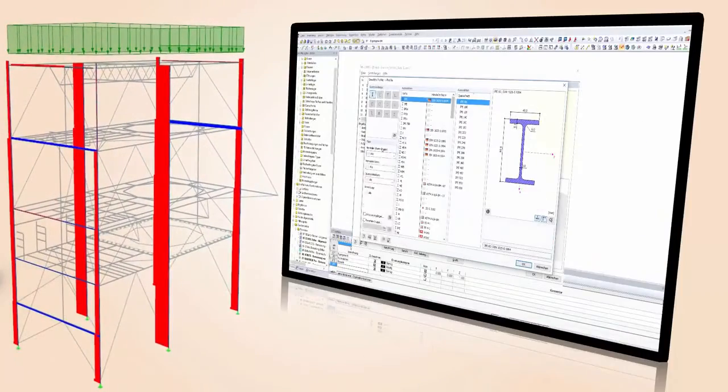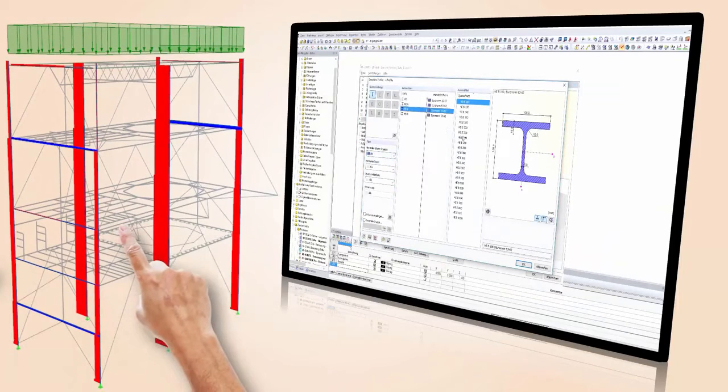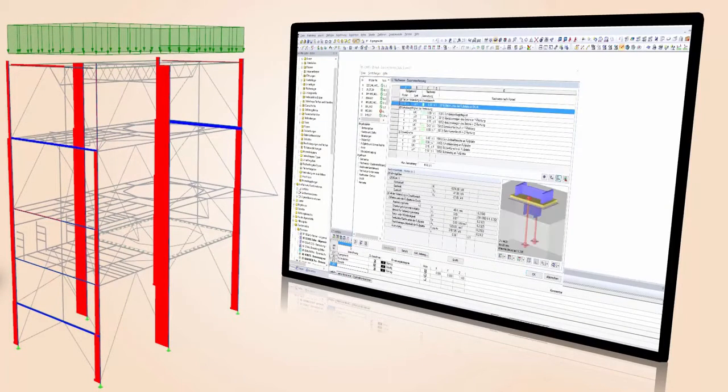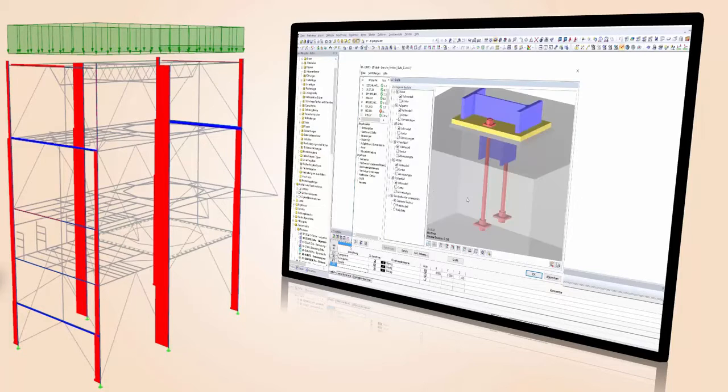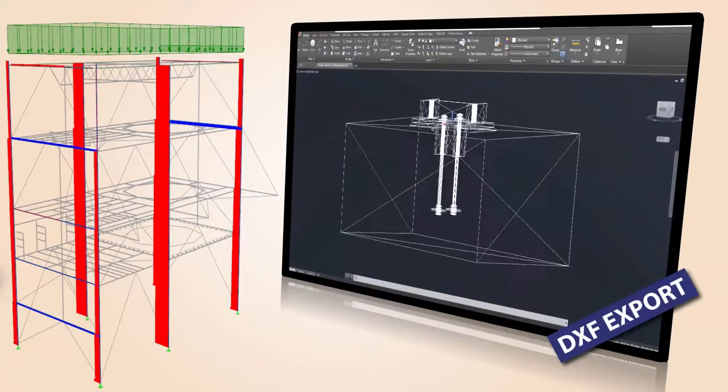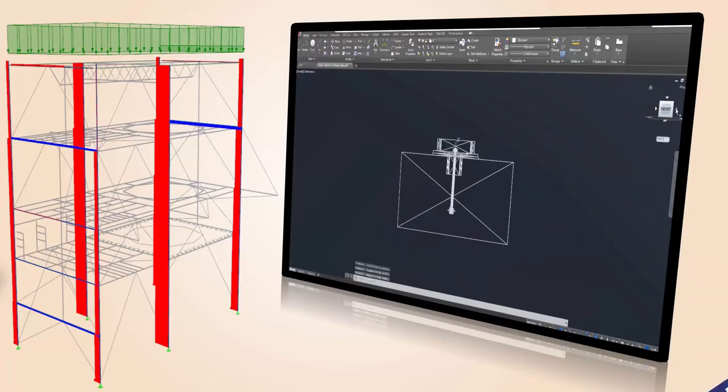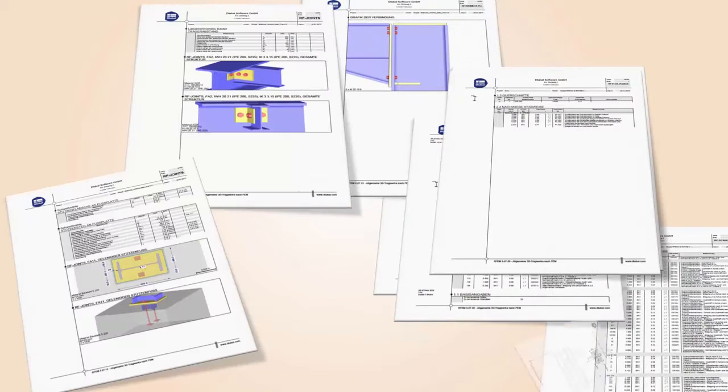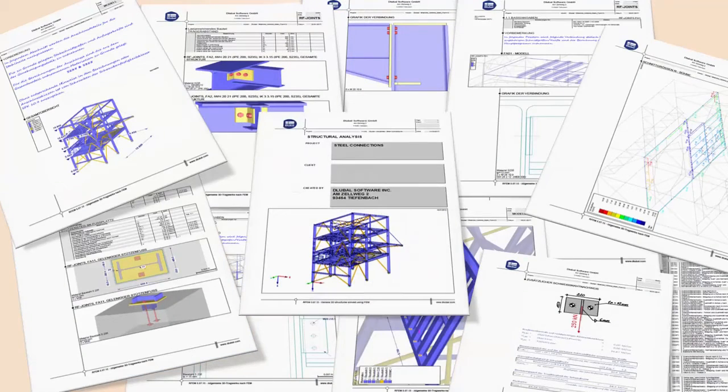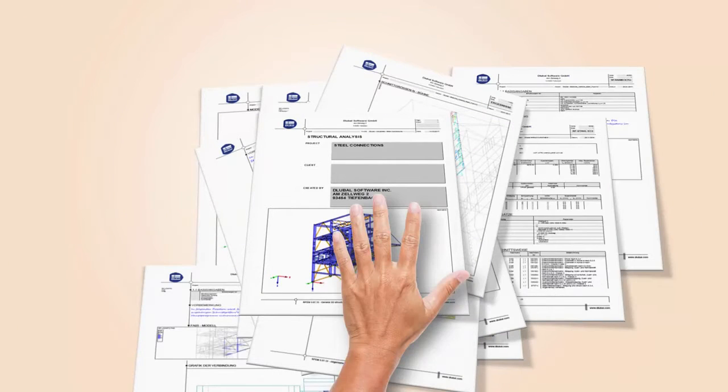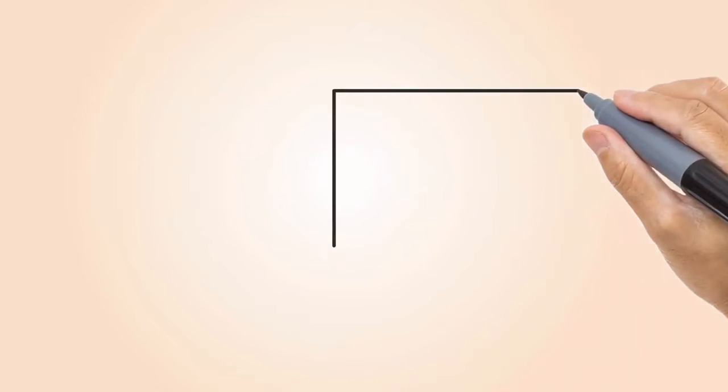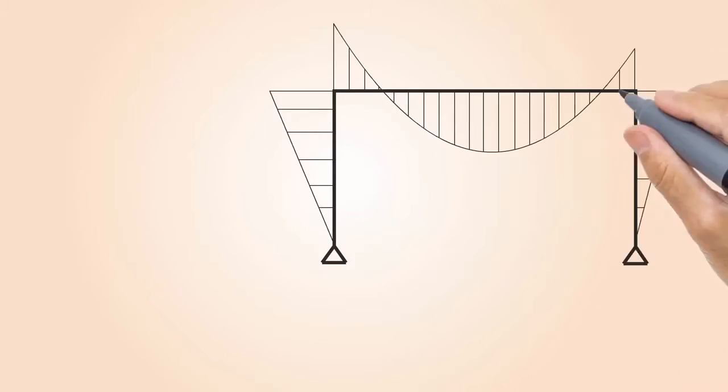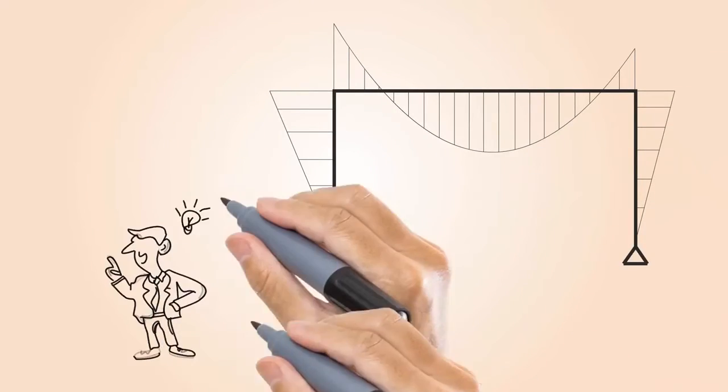Save time to determine geometric data or internal forces for your connection design. Export your connections to CAD software and document structural dimensions and graphics in clearly arranged print-out reports. Design your structure more efficiently by considering the deformation behavior of your connections when determining internal forces of your structure.